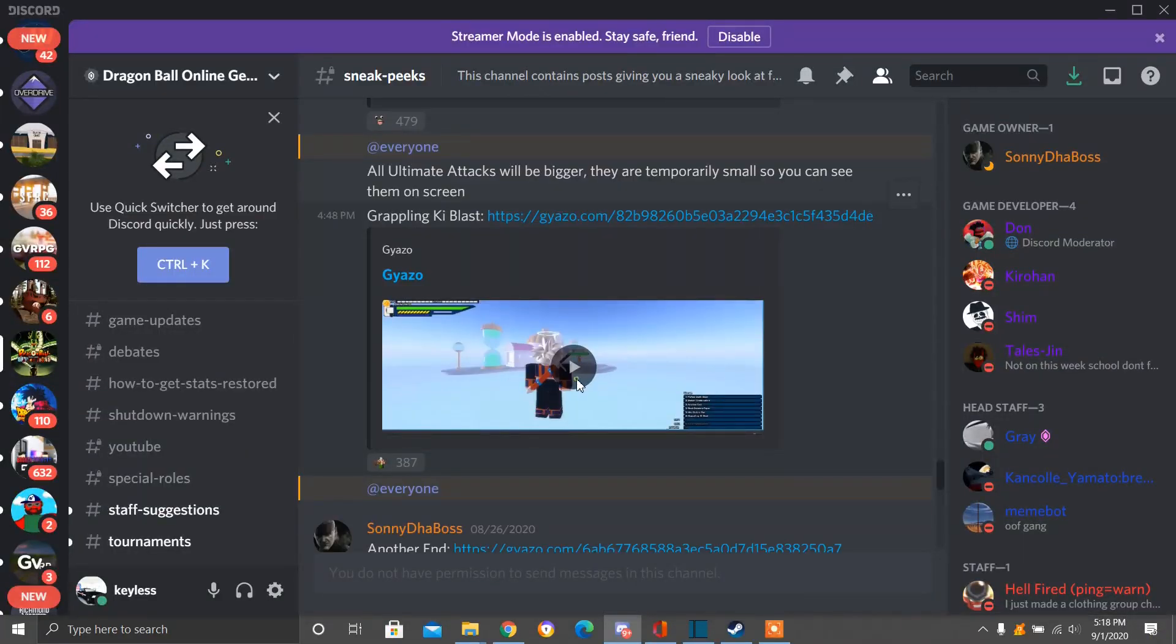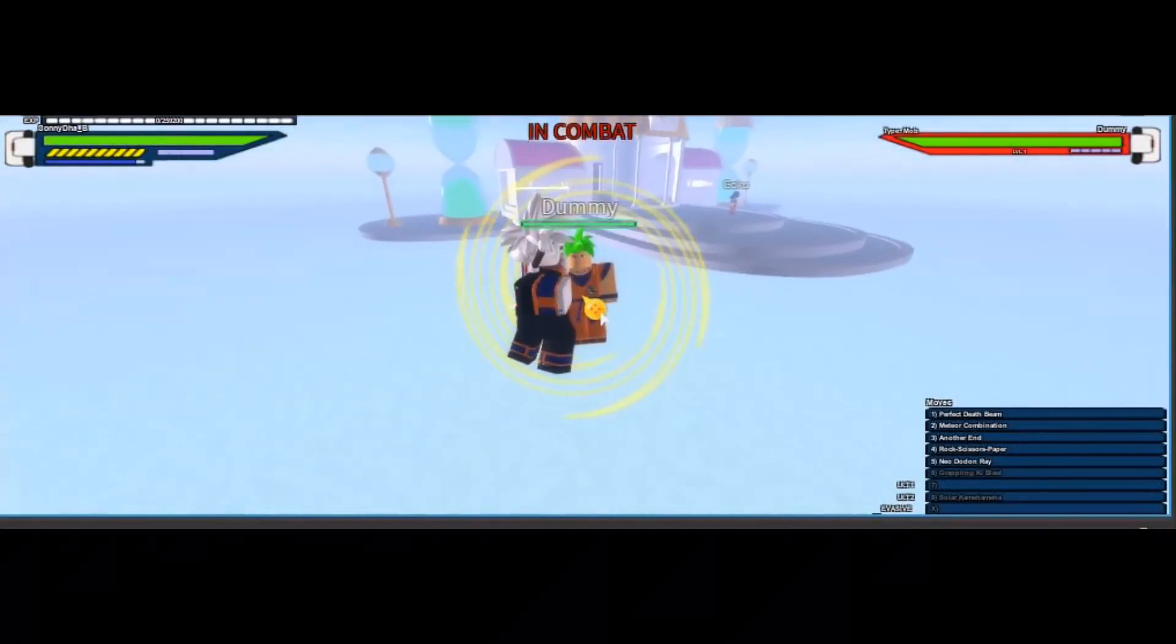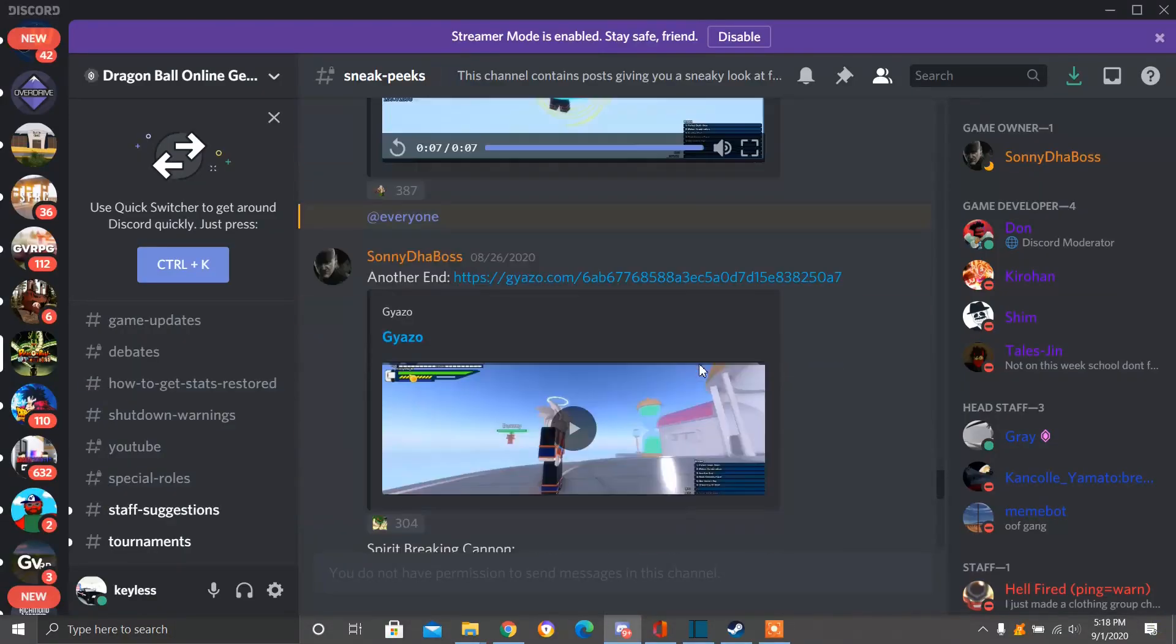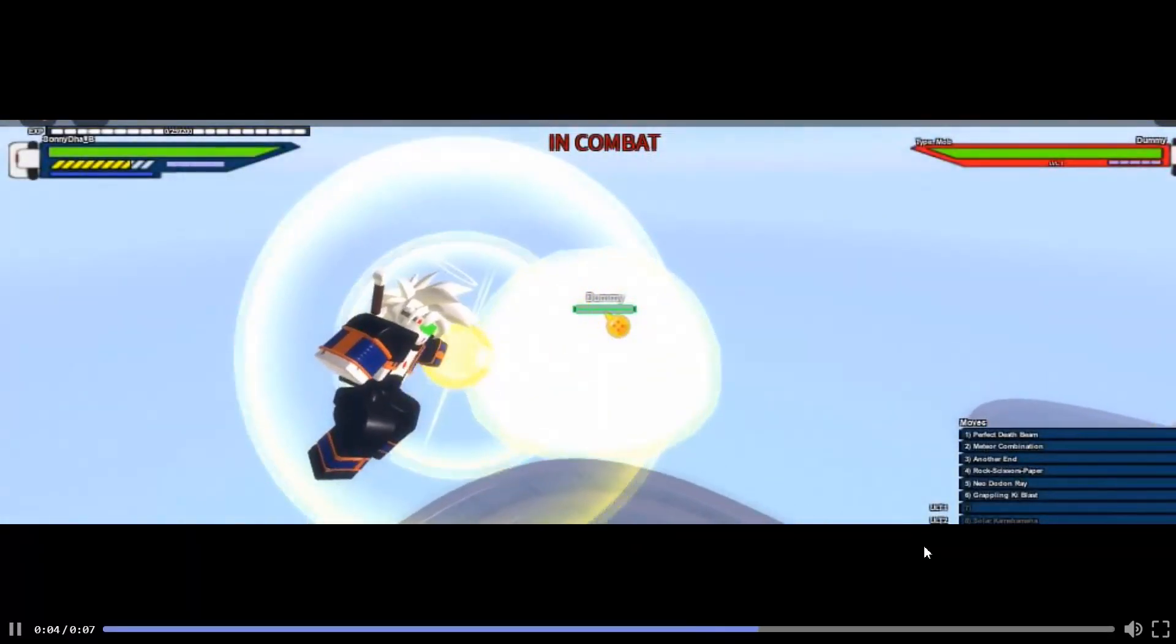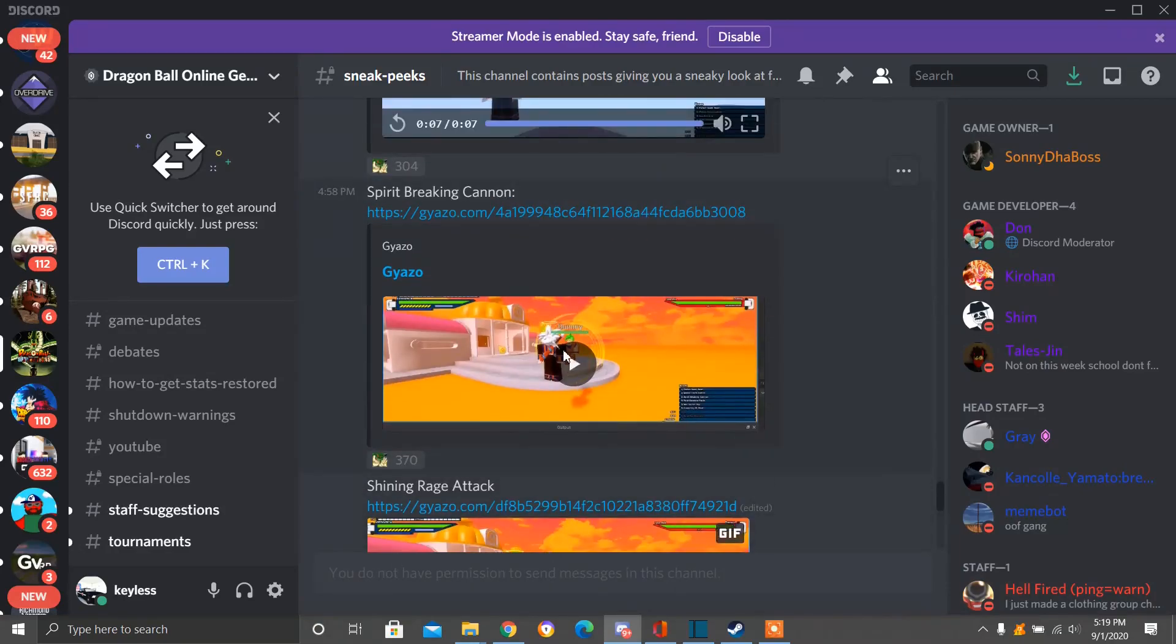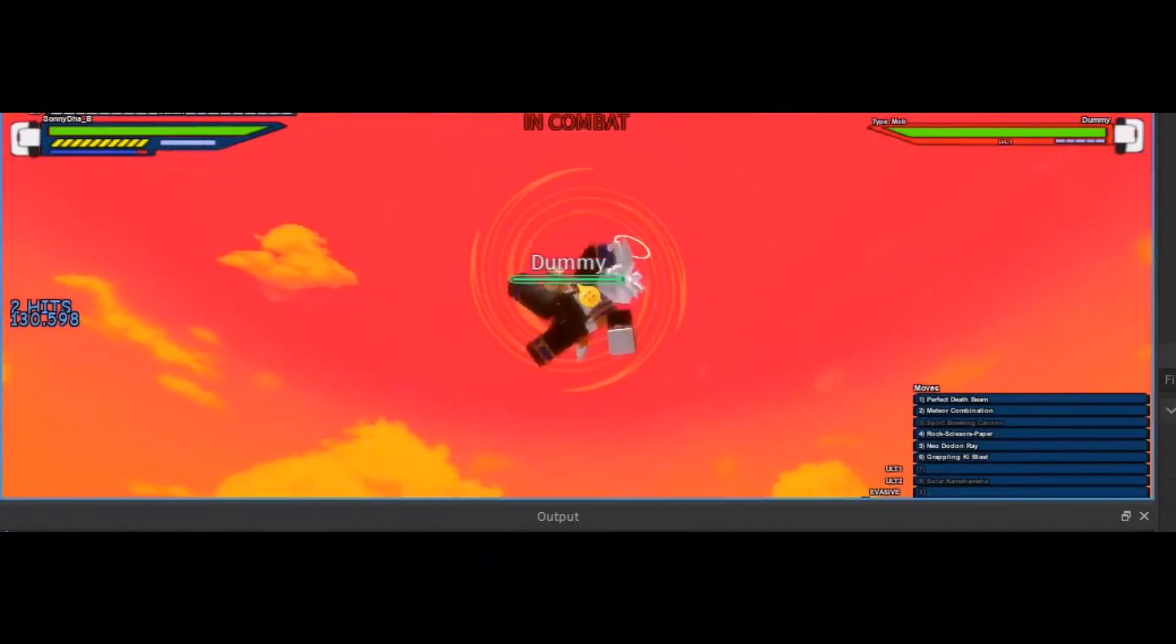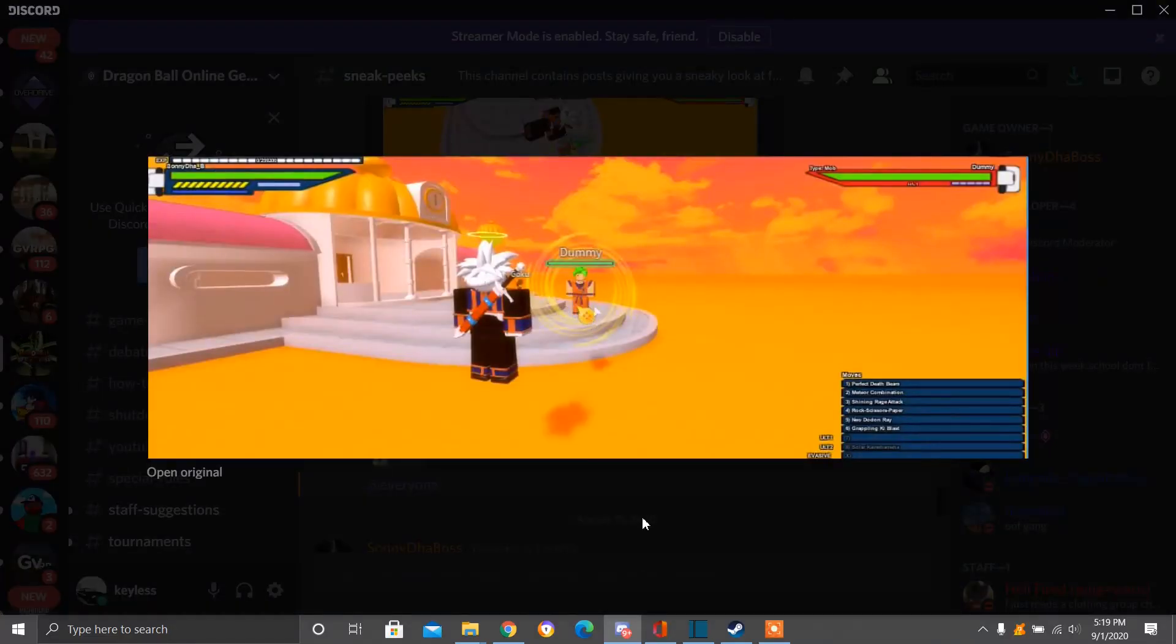Here we have the Grappling Key Blast. The Grappling Key Blast, like I just said. Here we have another move. Next we have the Spirit Breaking Cannon, which is a Rush move, I believe. Next we have the Shining Rage Attack.